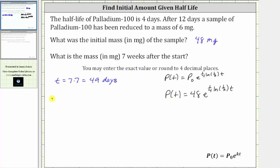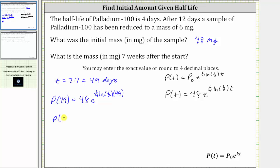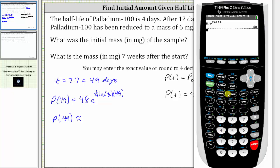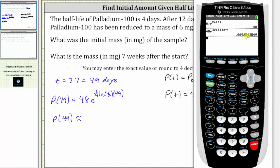So now we need to find p(49). We substitute 49 for t, which gives us 48 times e raised to the power of one-fourth times ln(1/2) times 49. We go back to the calculator one more time. We are told to round to four decimal places. We enter 48, then e raised to the power of one-fourth — which is equivalent to 0.25 — times ln(1/2), which is equivalent to ln(0.5), close parenthesis, then times 49, and enter. Notice there's a five in the fifth decimal place, and therefore we round up to 0.0099.